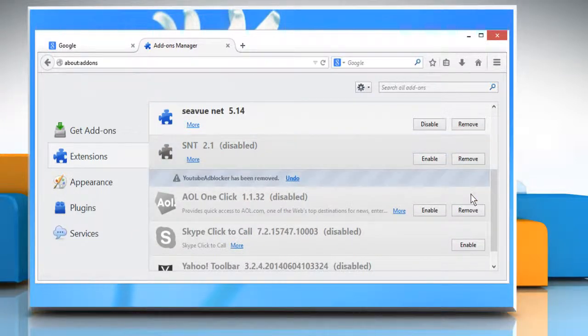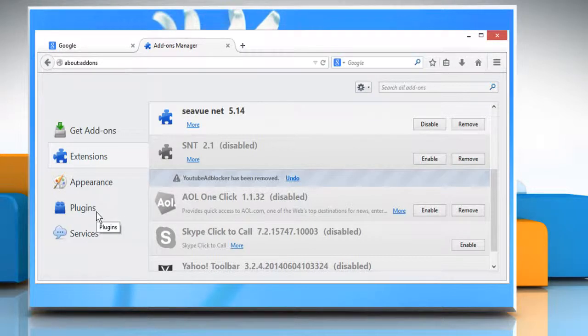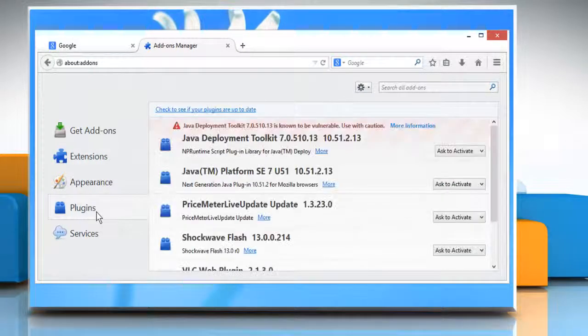Sometimes, Java applets can cause the Firefox process to persist after exit. To check this, click on the plugin tab.